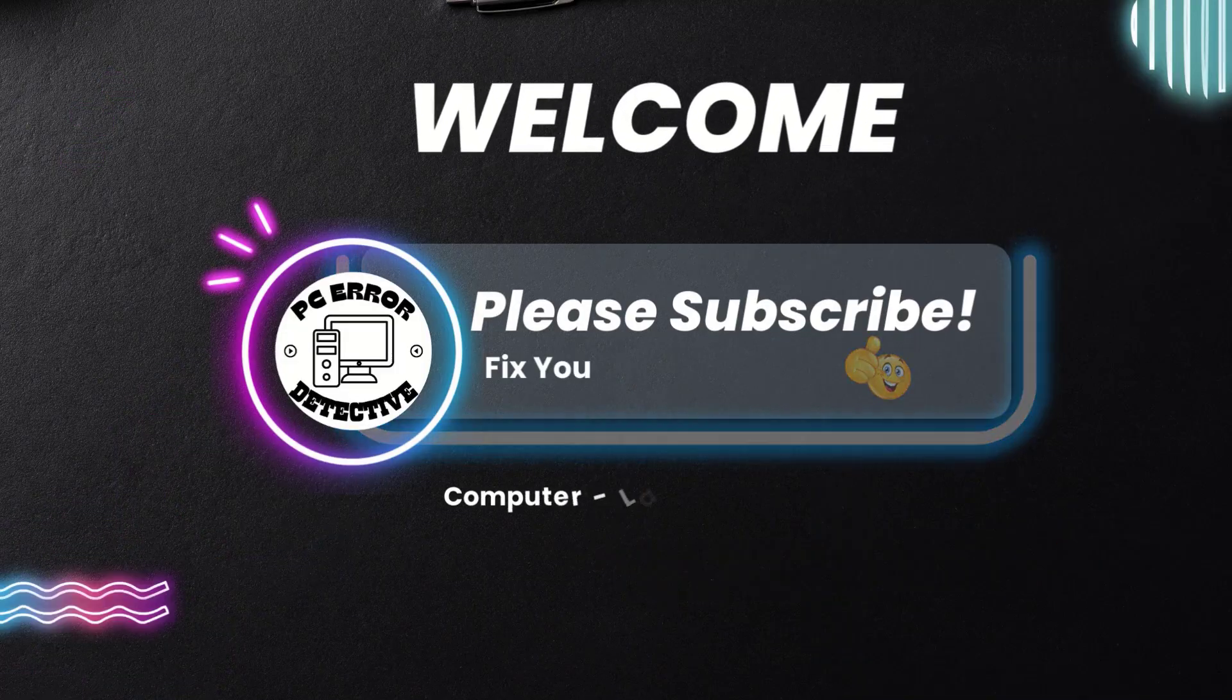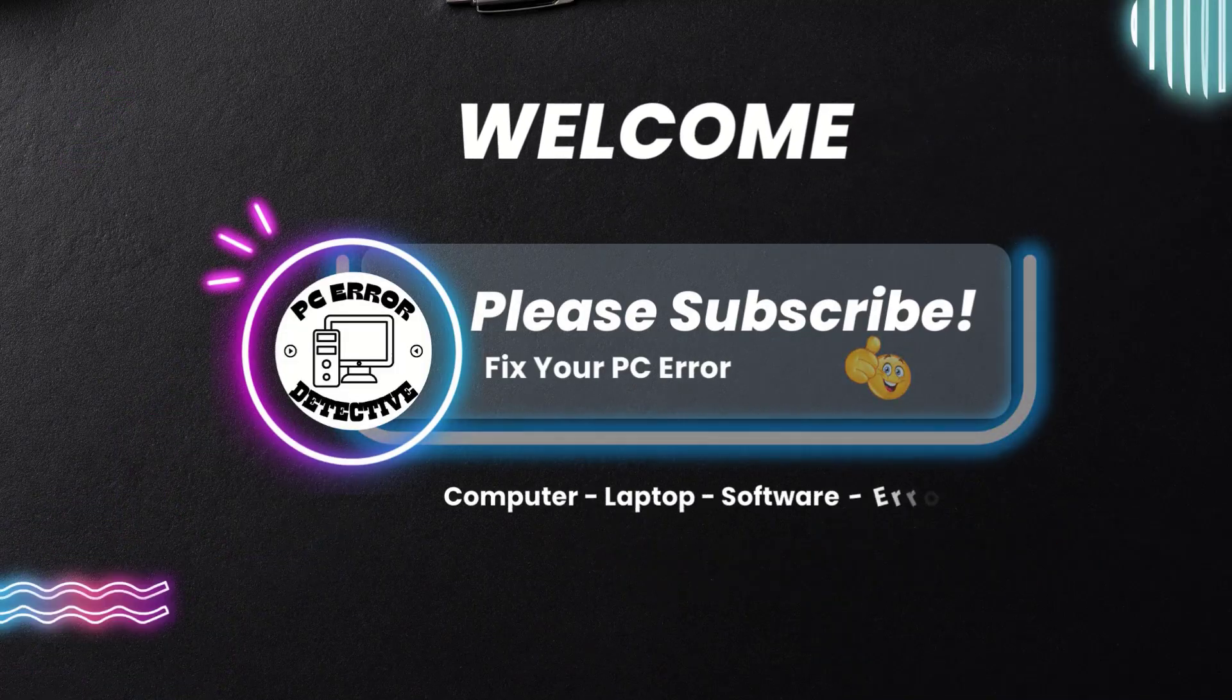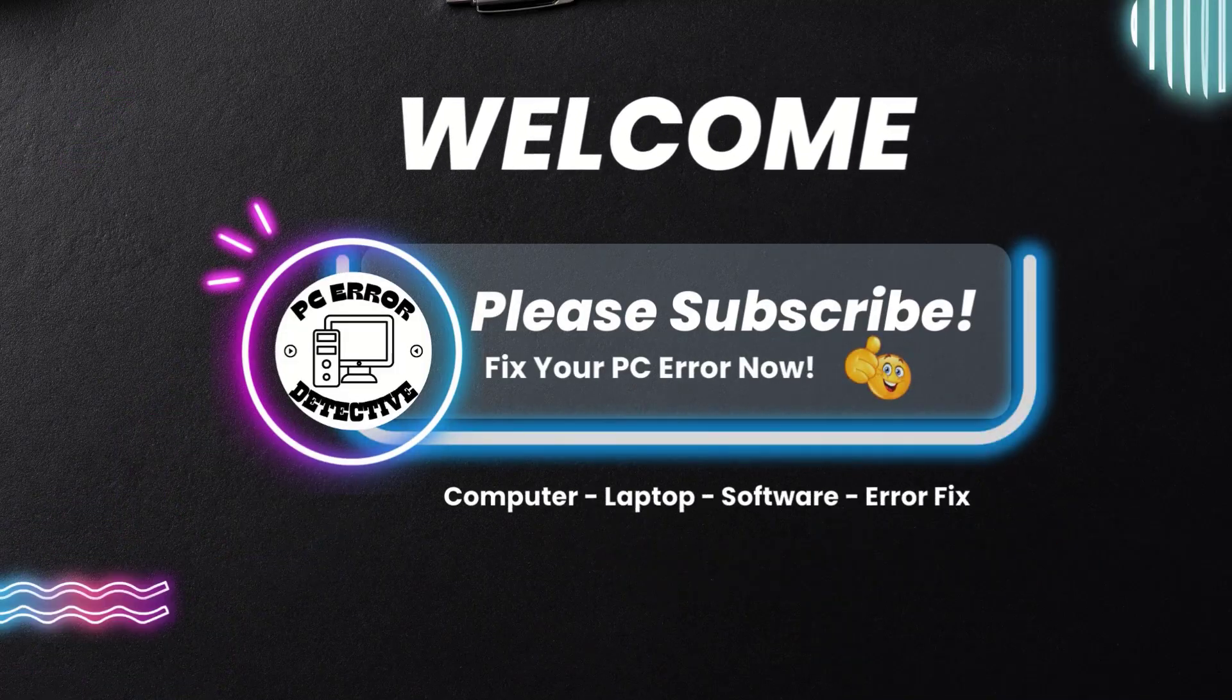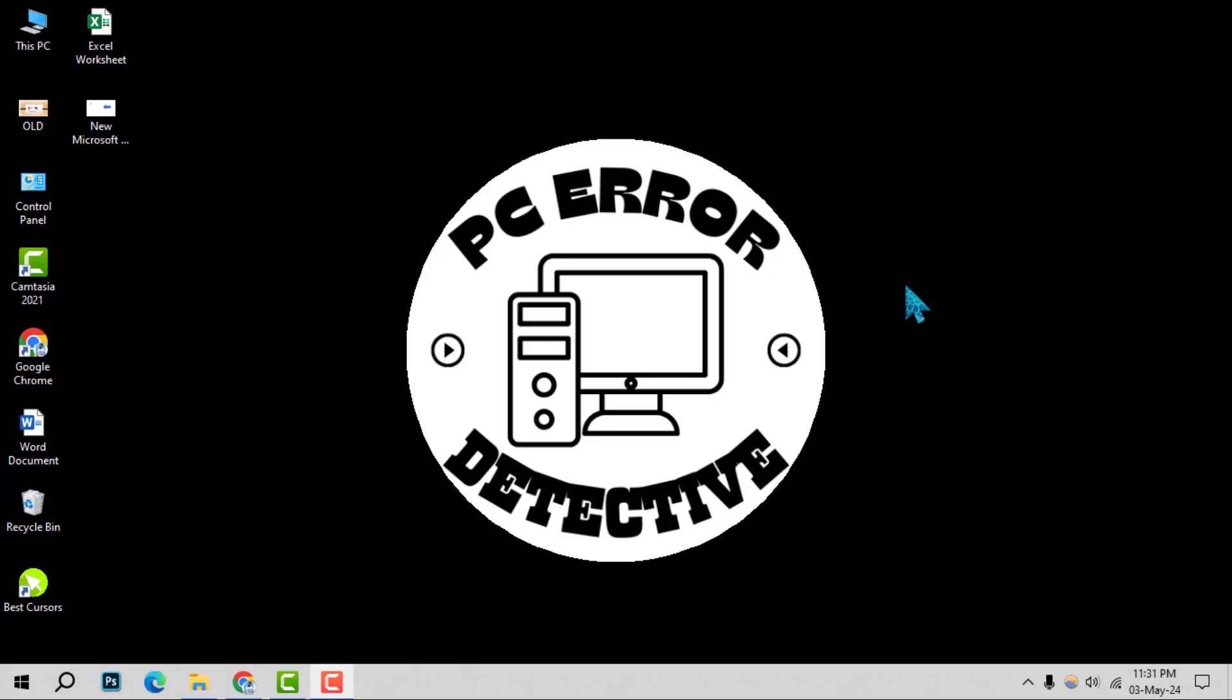Welcome to PC error detective. Today, we're diving into how to connect computer to server network step by step. If you find our content helpful, don't forget to hit that subscribe button for more tech tips and tricks. Let's get started with the process.